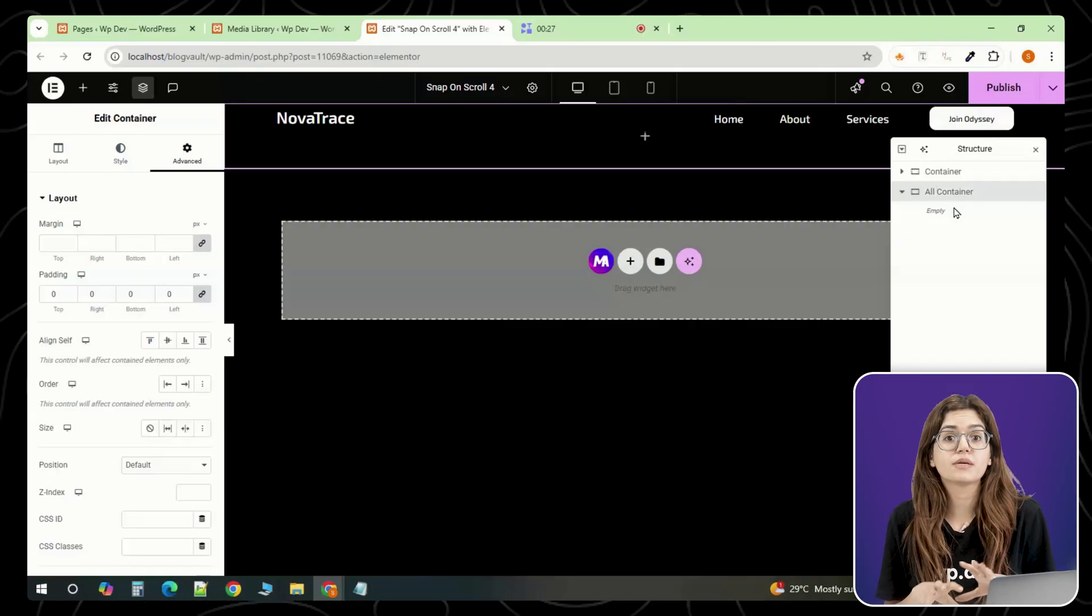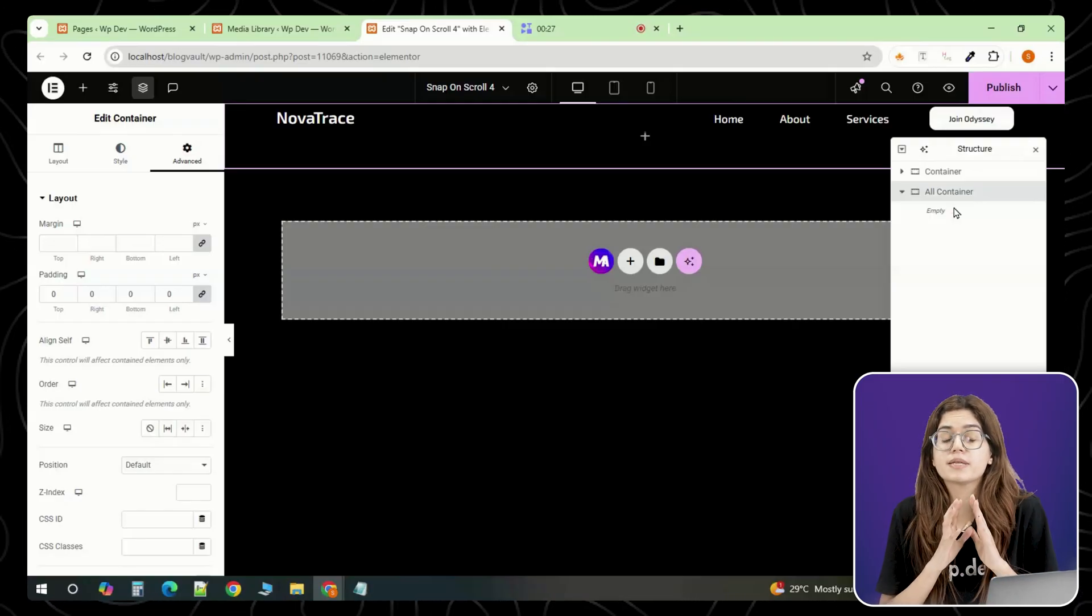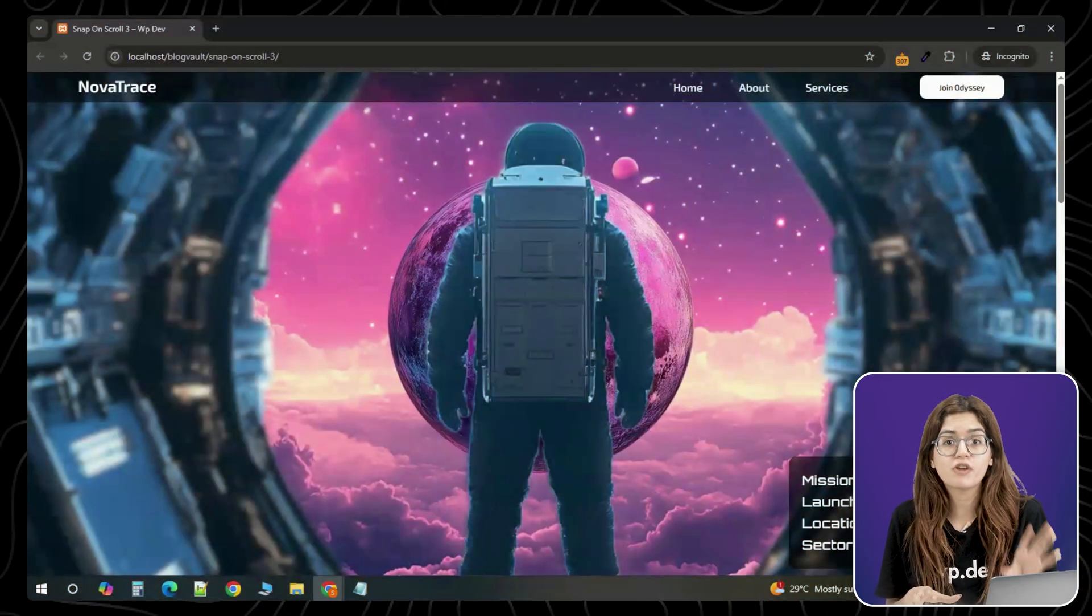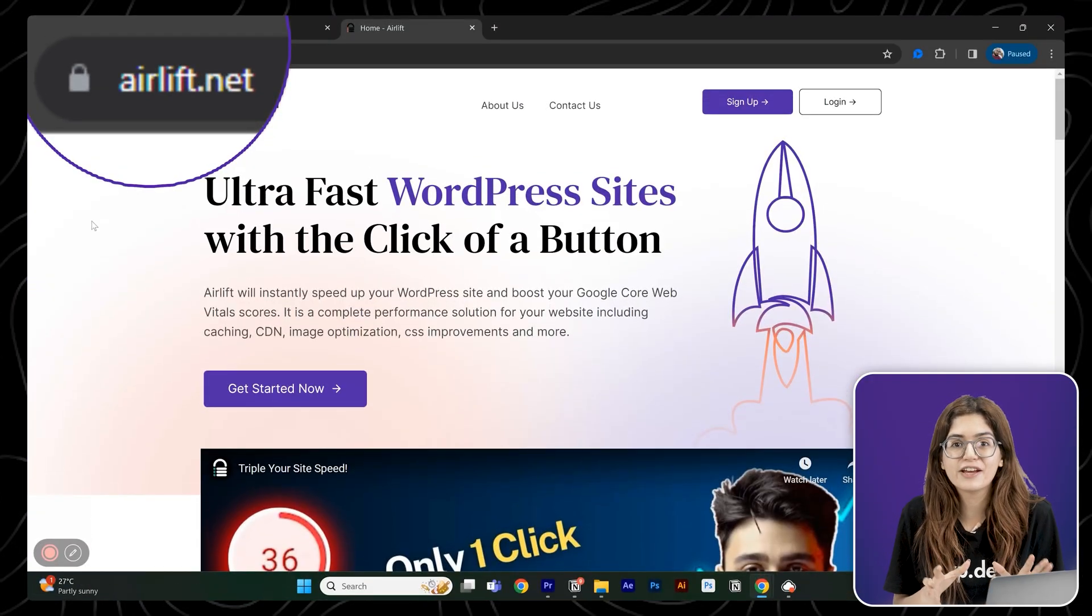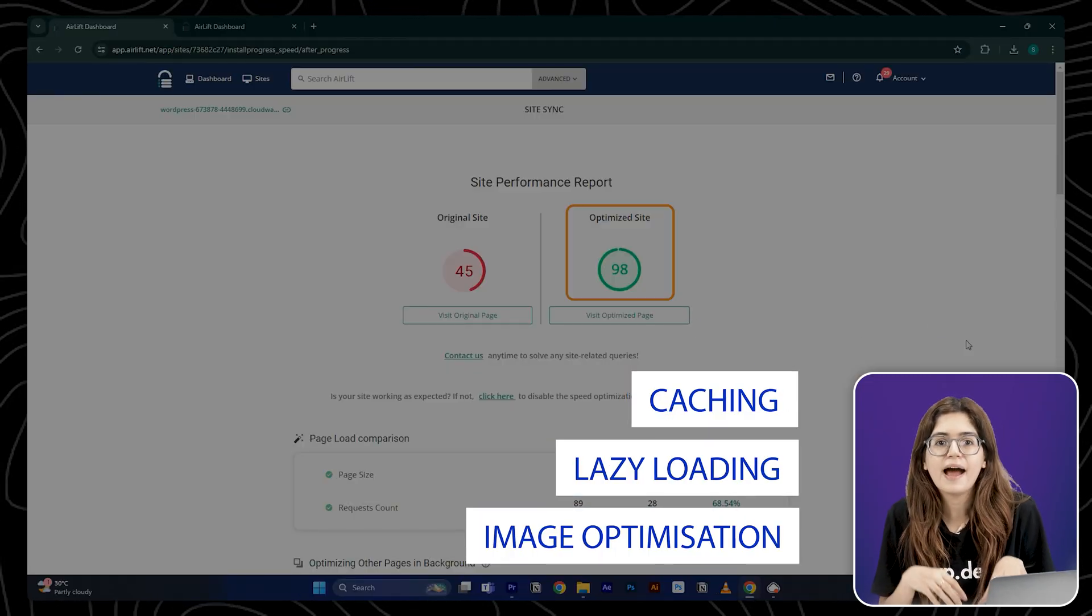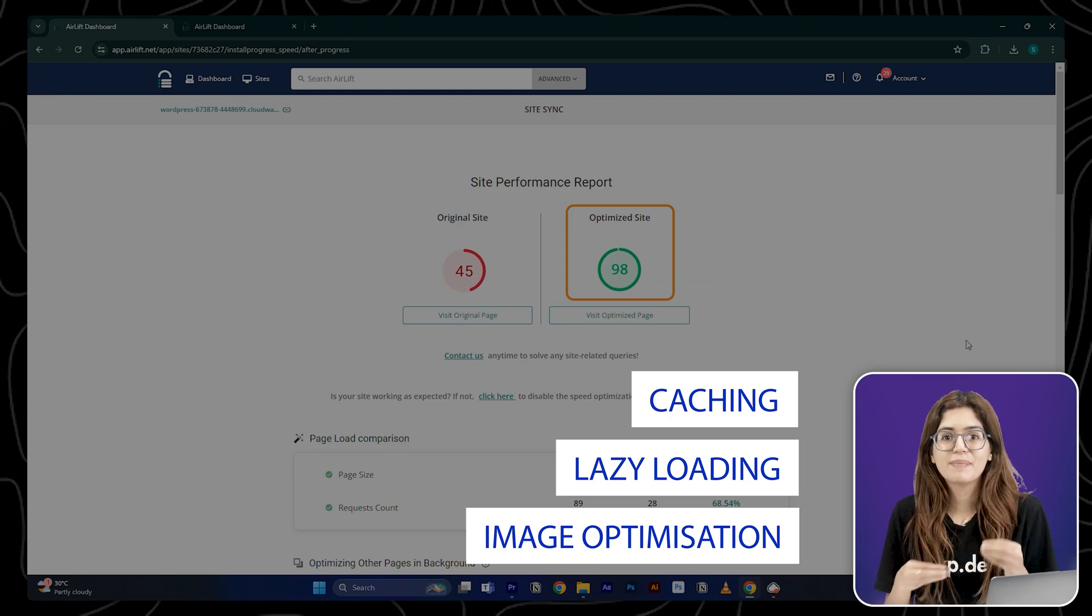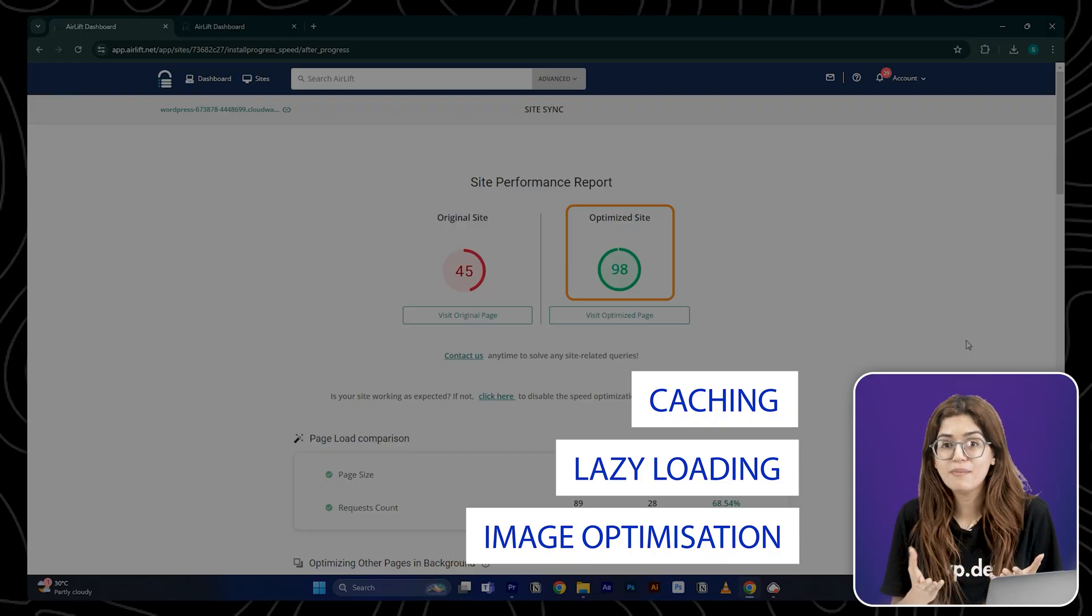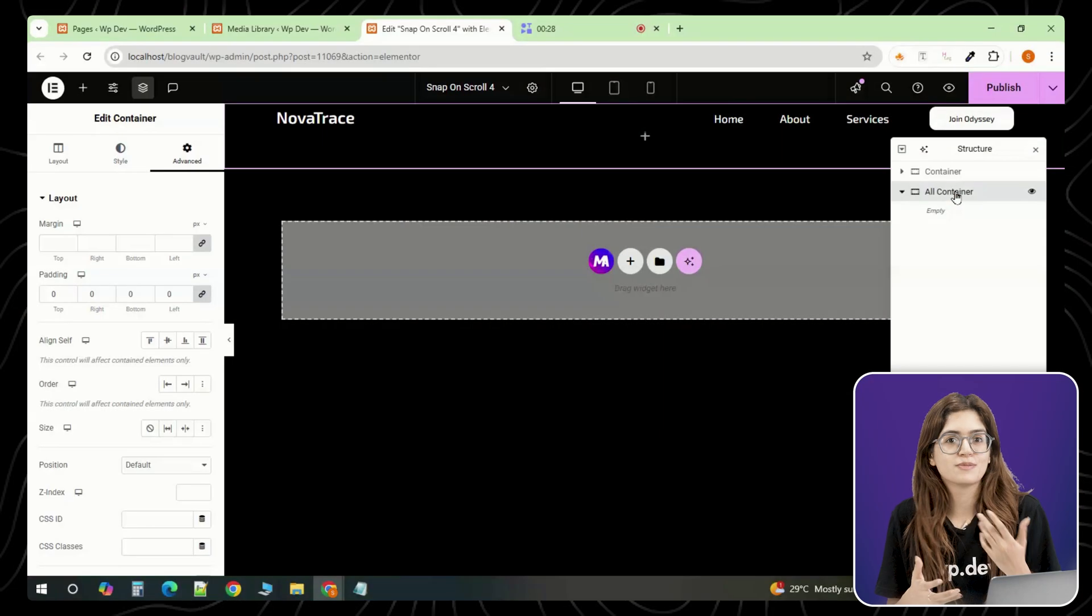Now, before we go crazy with duplicating blocks or layering images and videos, here's a quick performance tip. And trust me, it makes a difference. Whenever you're building full screen sections like this, especially with background images or videos, things can start to feel a bit heavy. So I like to just install AirLift right after setting up the layout. It's a free speed optimization plugin and it cleans up unused CSS, handles lazy loading automatically, and fixes a lot of that render blocking stuff behind the scenes. Basically, it keeps your site smooth even if you go wild with the visuals. I'll leave the link in the description if you want to grab it. No setup needed. Just install and it runs quietly in the background.